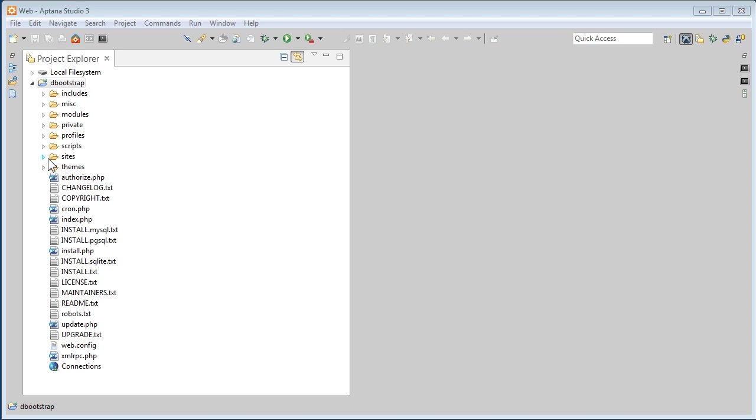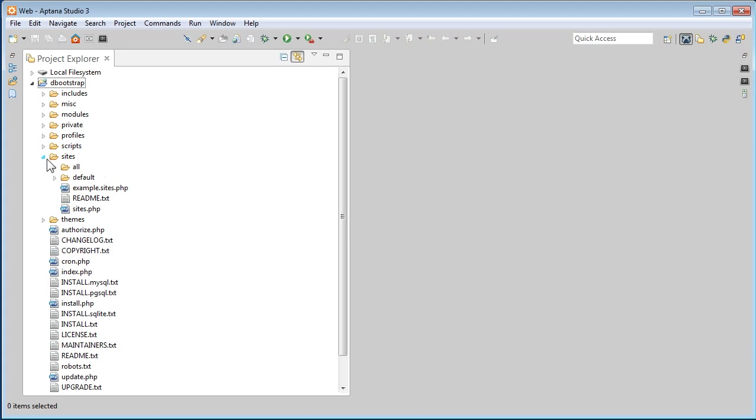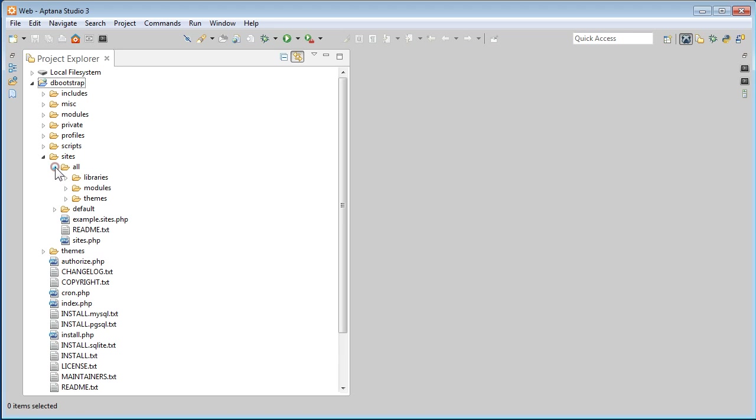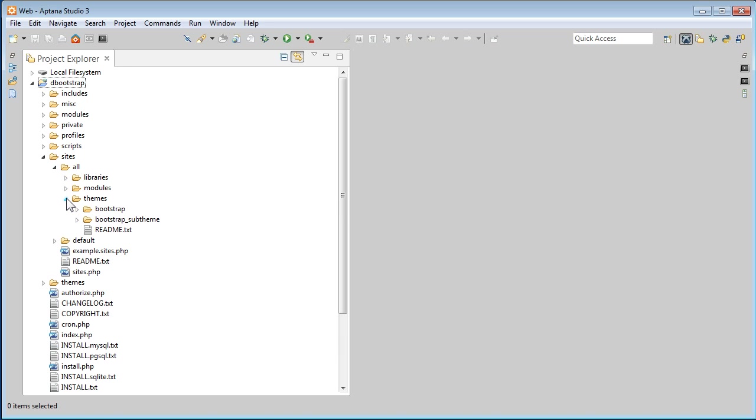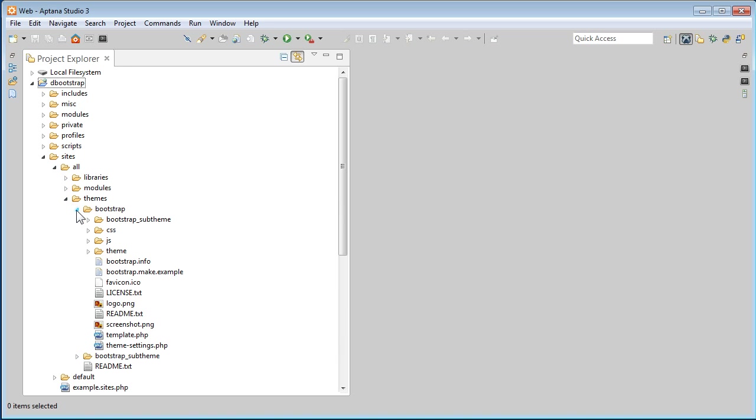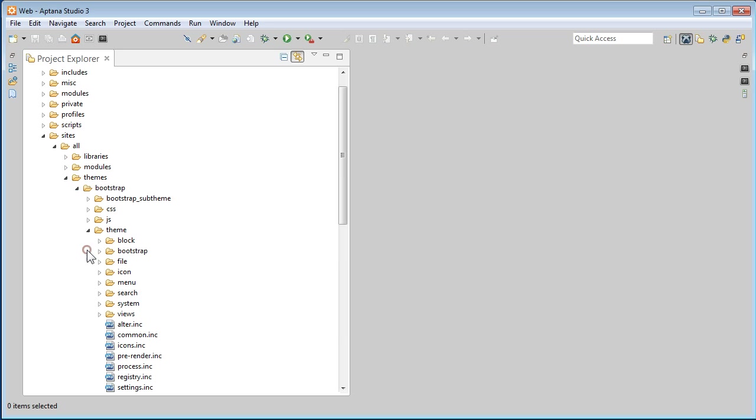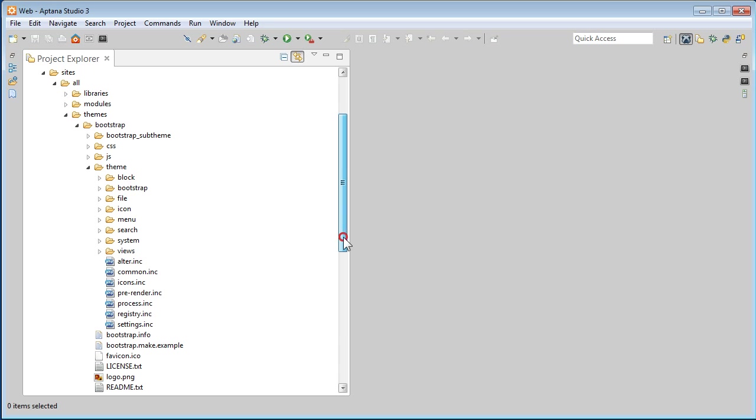Let's go to Sites, All, Themes. Let's open Bootstrap Parent Theme, or we call it Base Theme. Open Theme Folder. Scroll down a bit.